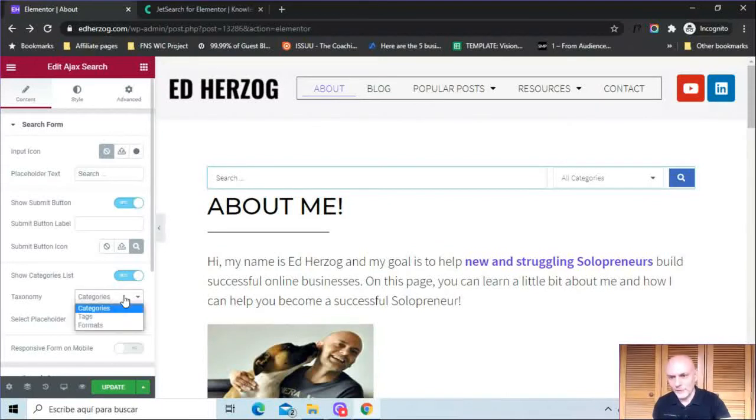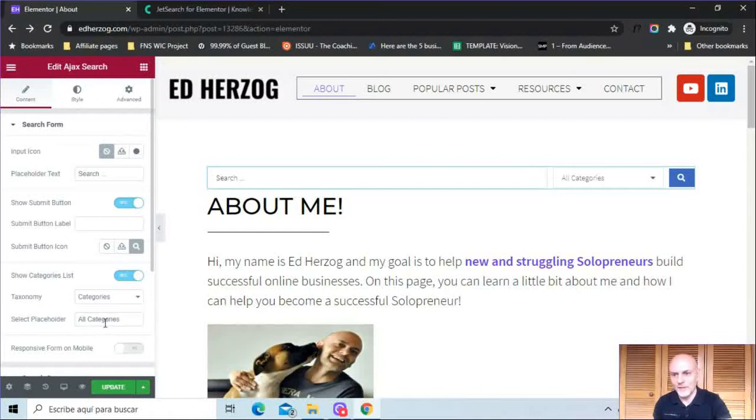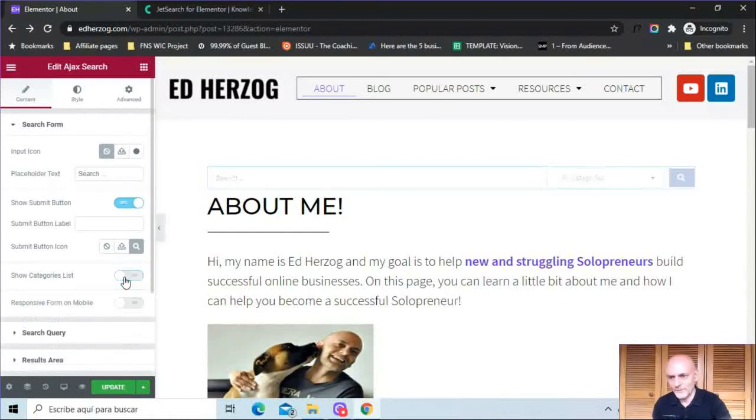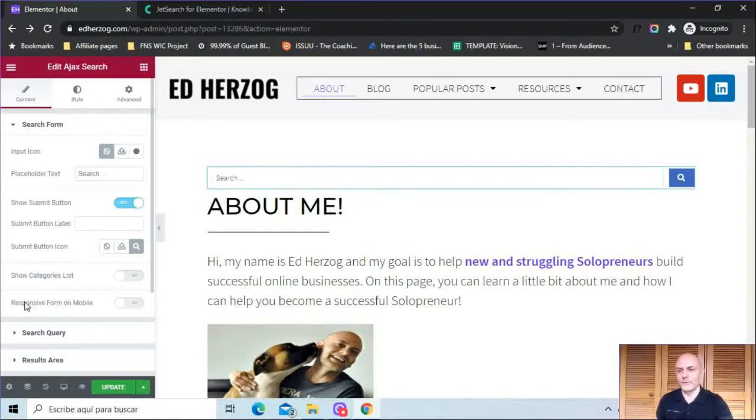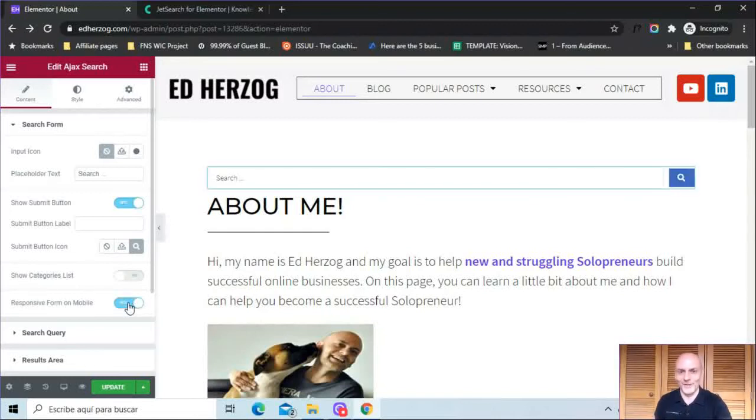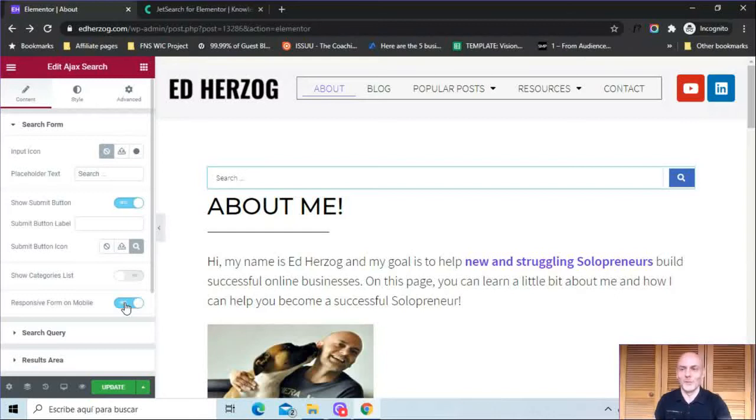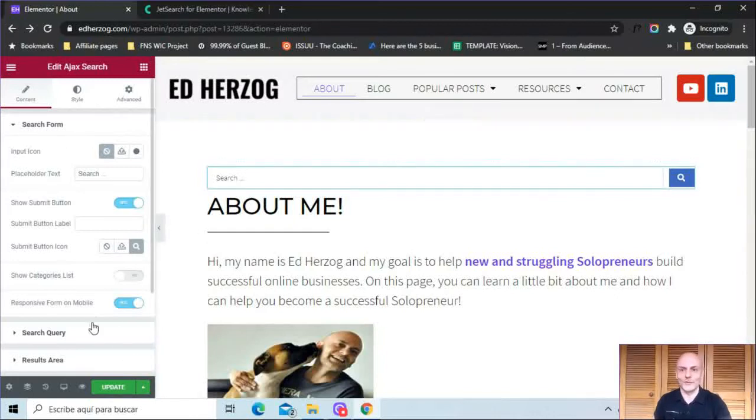And here you've got, actually you've got categories, tags, and formats. And then you can write placeholder text there. You have that option. And here you've got an option for responsive form on mobile, which you would more than likely want to turn on. You definitely want things to look responsive on mobile. So those are the options for the search form itself.